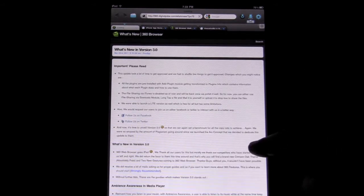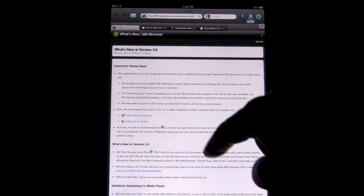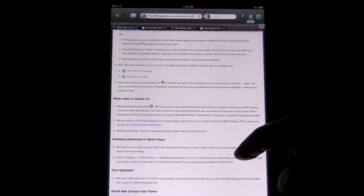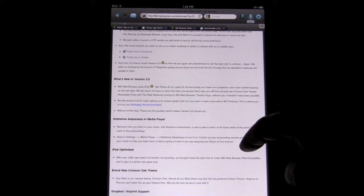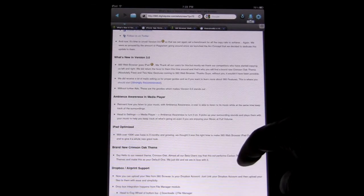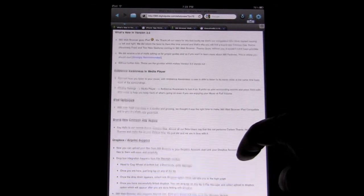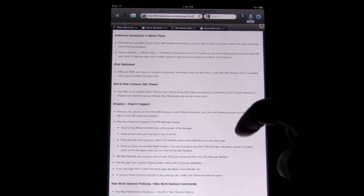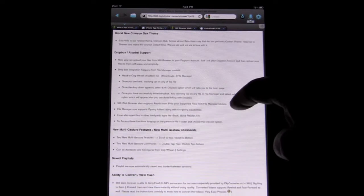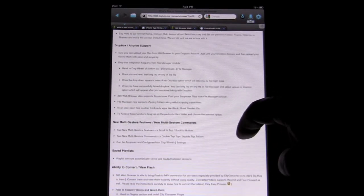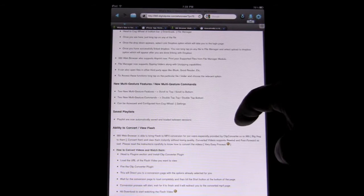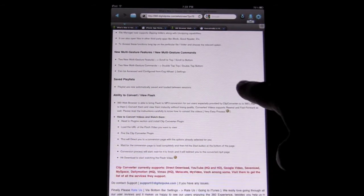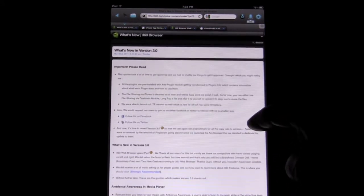You can see what's new. It walks you through and will tell you: Ambience Awareness and Media Player, iPad Optimize, brand new Crimson Oak theme, Dropbox AirPrint support, new multi-gesture features, ability to convert view flash, and they've got some instructions on how to do all of these things.